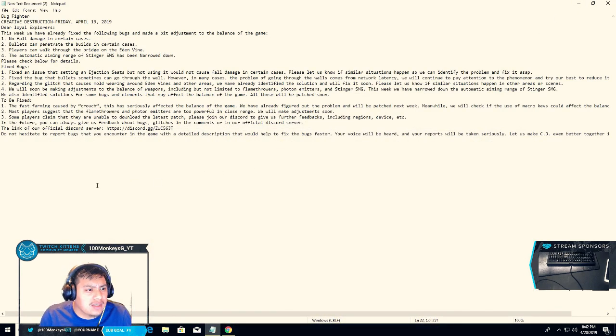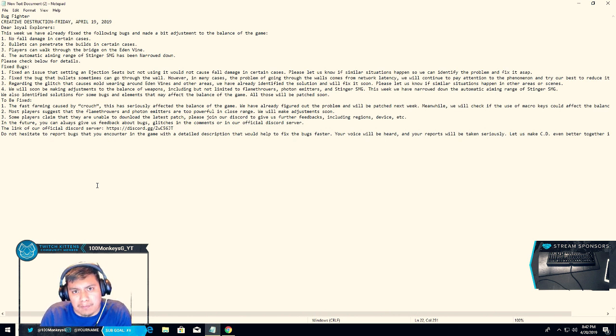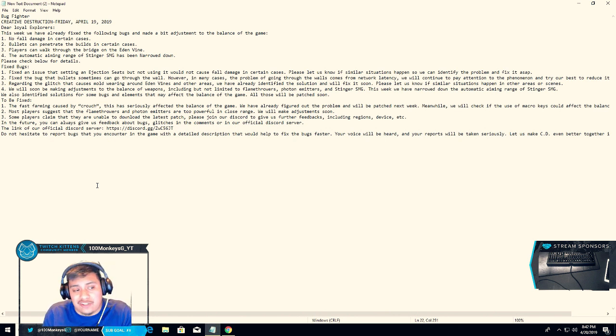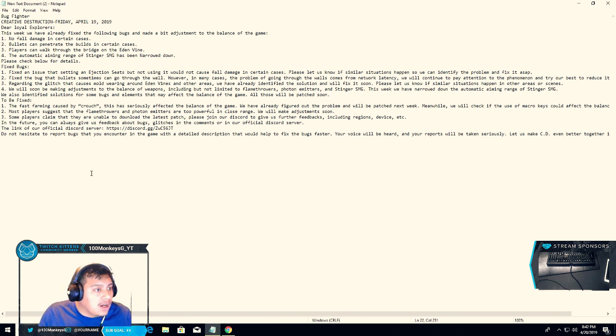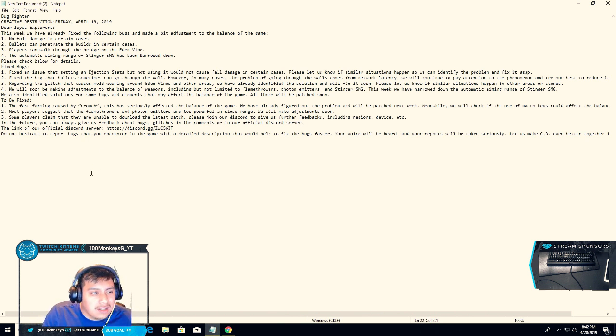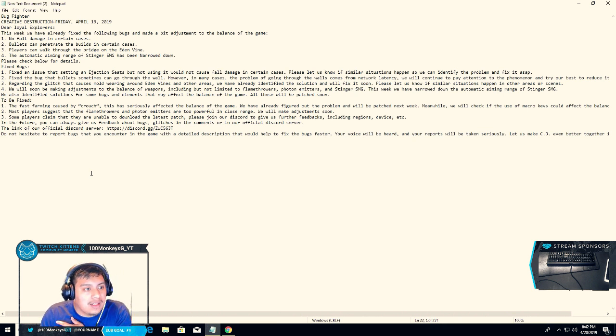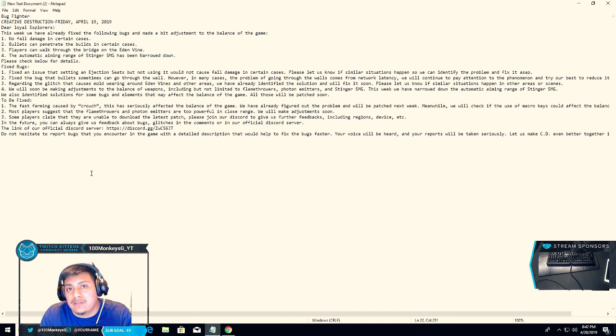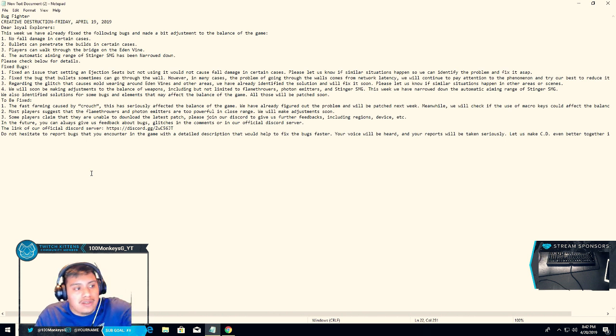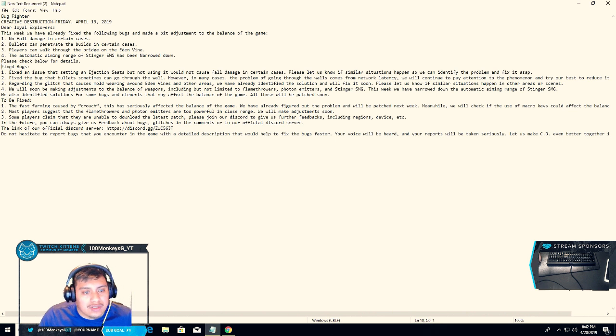The bugs they're gonna be fixing: one, two, three, there's four bugs. Fall damage - you guys didn't know there is a fall damage bug in the ejection seat. Bullets flying through walls, players can walk through walls, and automatic aiming range sight from the SMG.